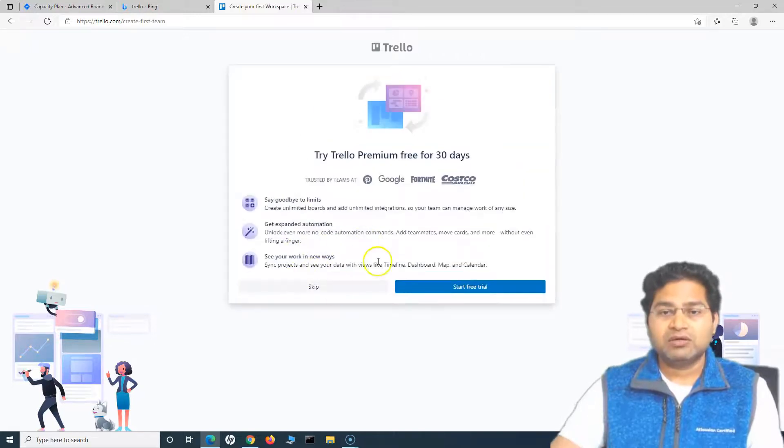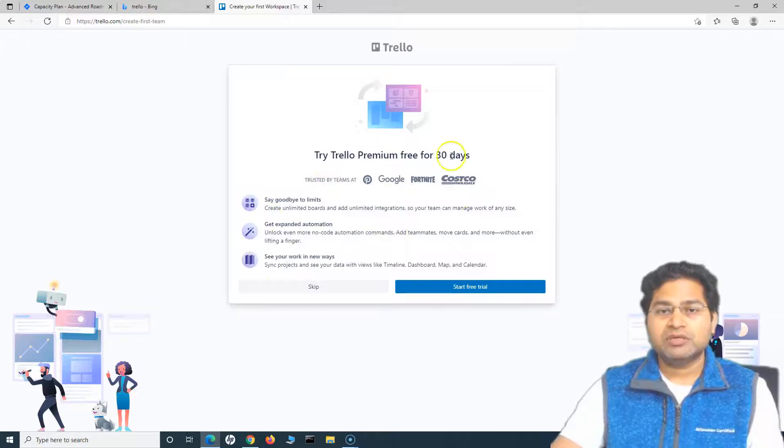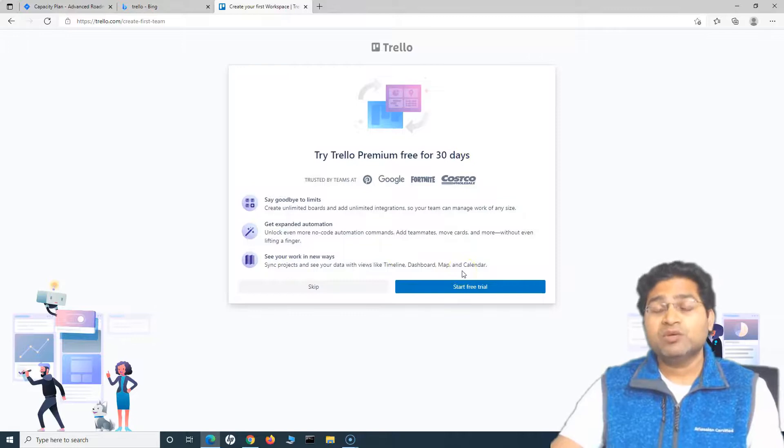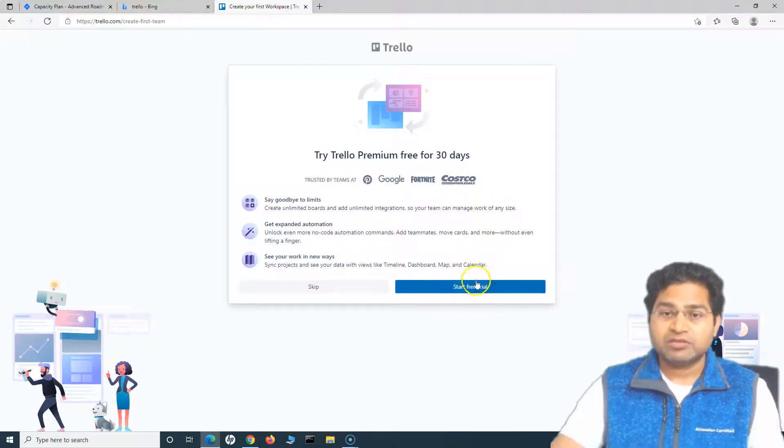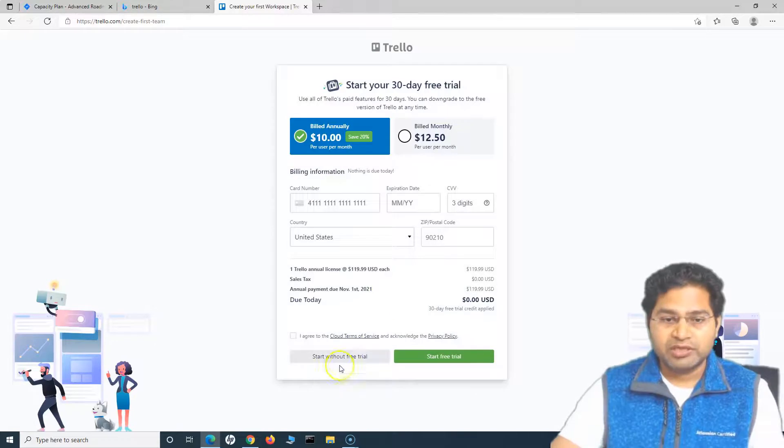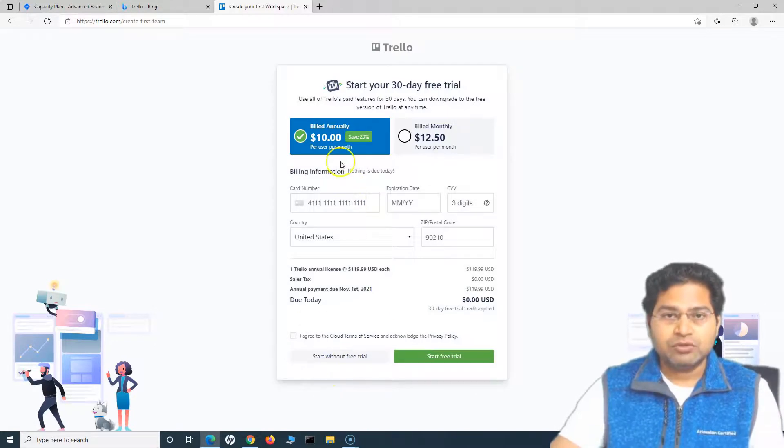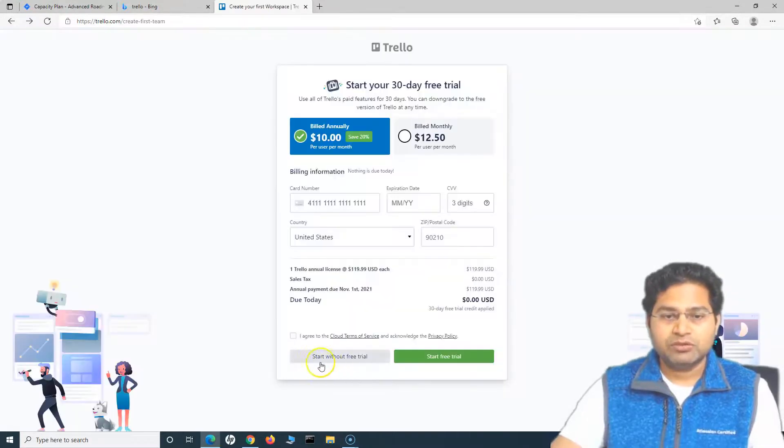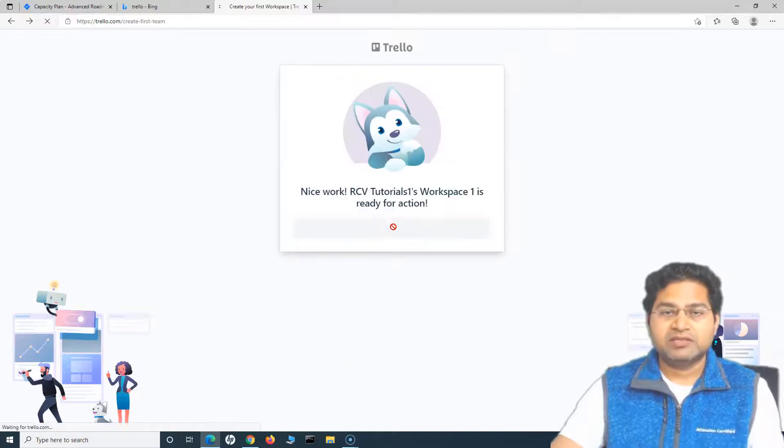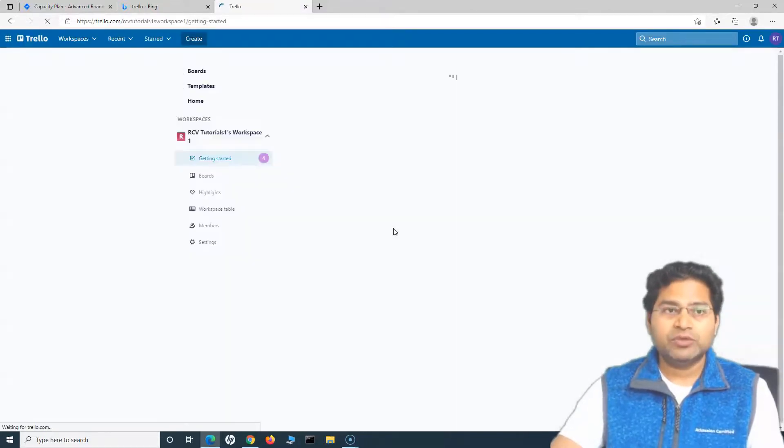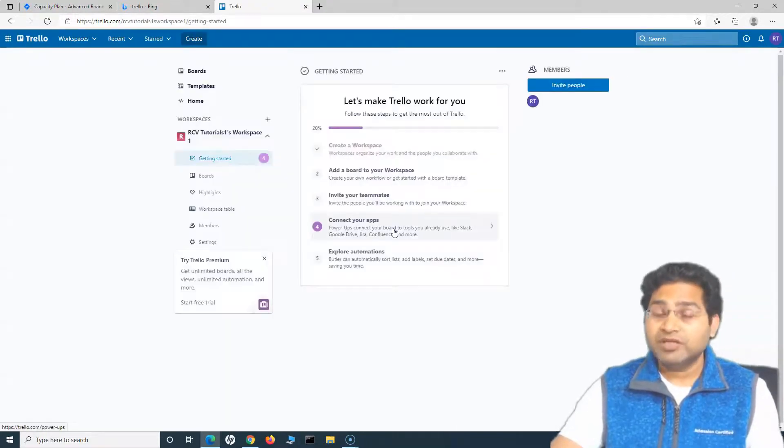Once you are done, click on continue. You will be asked about Trello Premium for free 30 days. We do not want to do it at the moment. I'll do it later when we cover the premium features. I'll simply click on start without free trial. Make sure that you start with the free version of Trello.